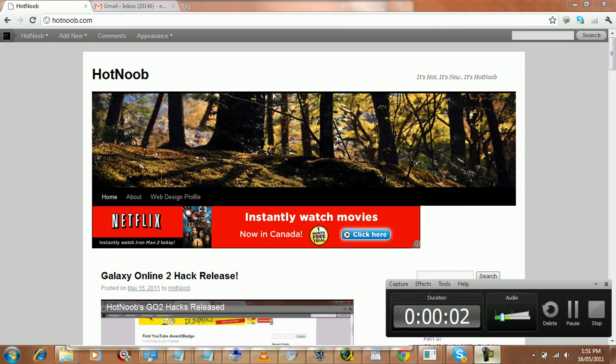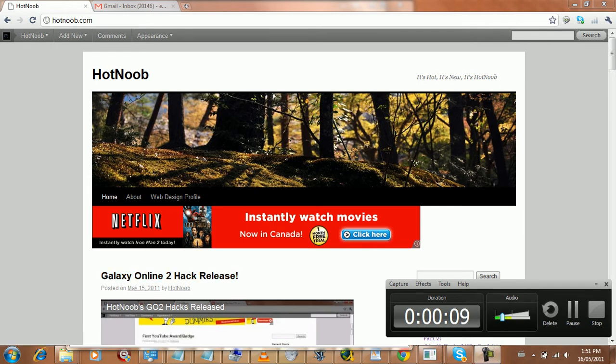Hey guys, this is Hot Noob here, and I just wanted to officially say that the Galaxy Online 2 pack that I've just released like yesterday has already been fixed by IGG.